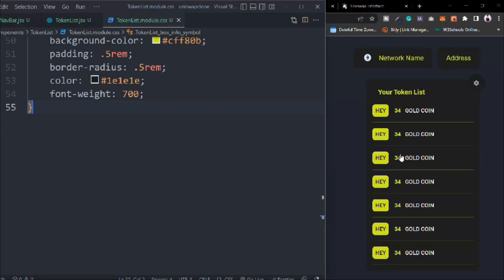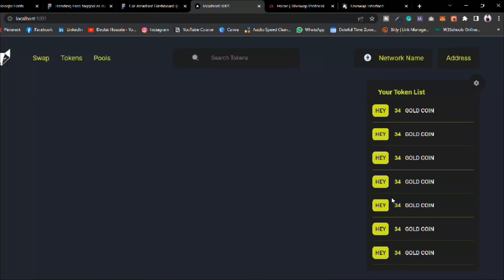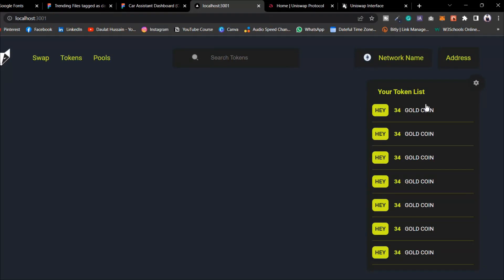That's how it will look - it already looks beautiful. You can see everything is working fine. Don't worry, this data is going to be dynamic. Once you log in it will fetch all the data from your MetaMask and it will display.